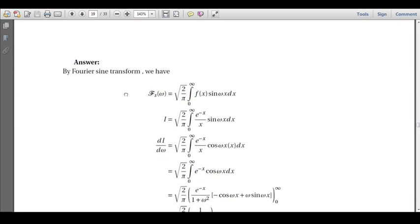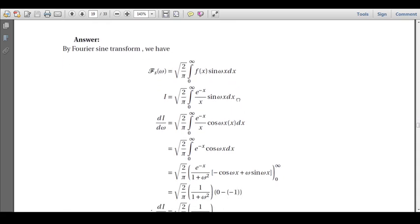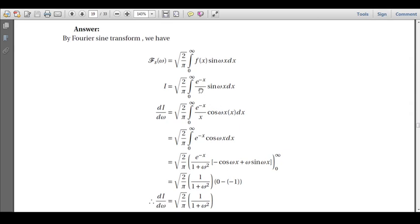By the Fourier sine transform definition: F_s bar of ω = √(2/π) · ∫₀^∞ f(x) sin(ωx) dx. With f(x) = e^(-x)/x, we denote the integral as capital I: I = √(2/π) · ∫₀^∞ (e^(-x)/x) sin(ωx) dx. The presence of x in the denominator makes direct evaluation complicated.